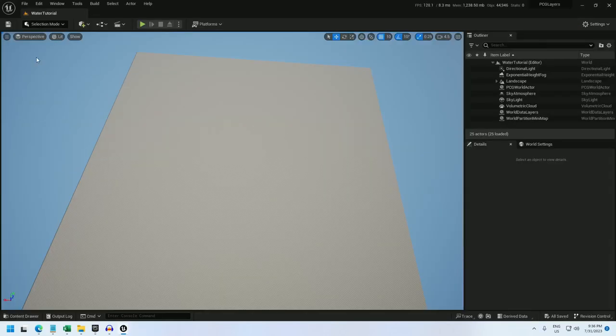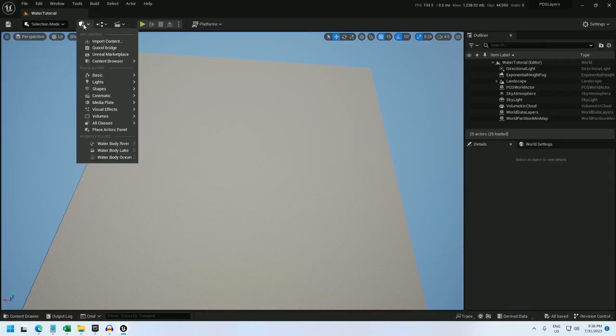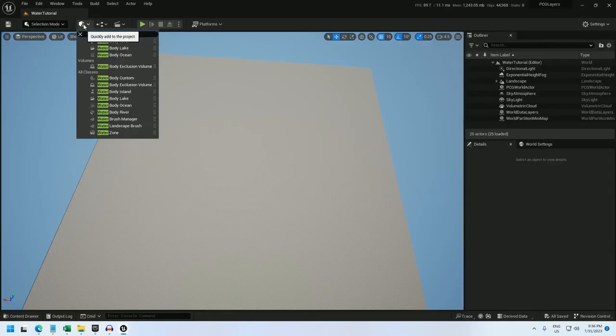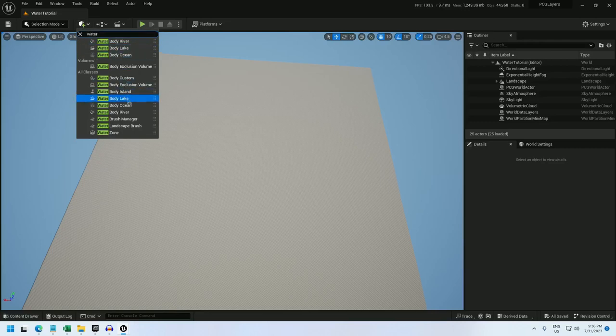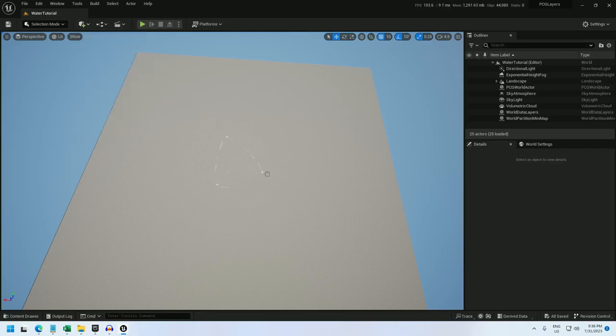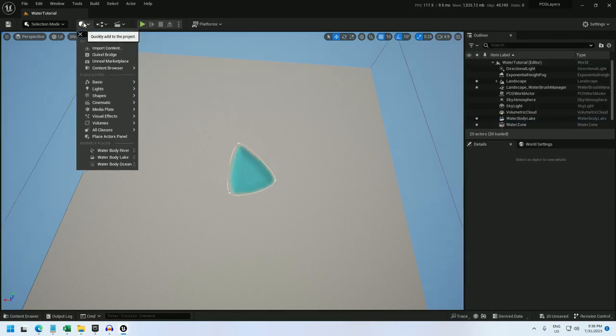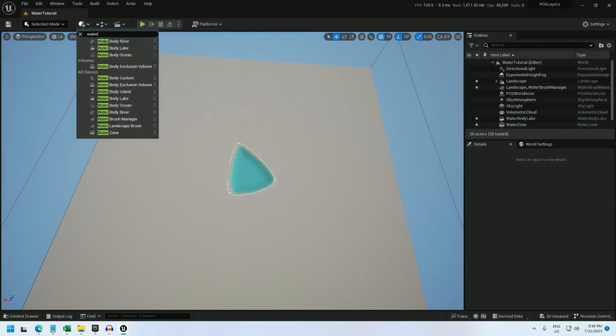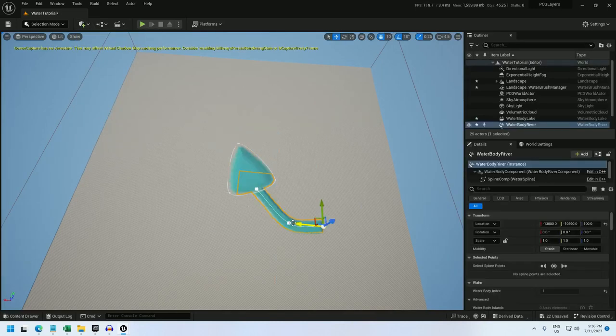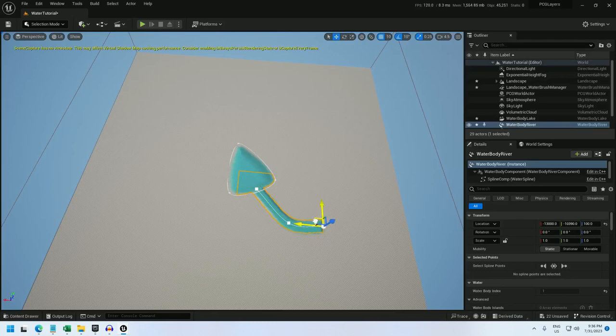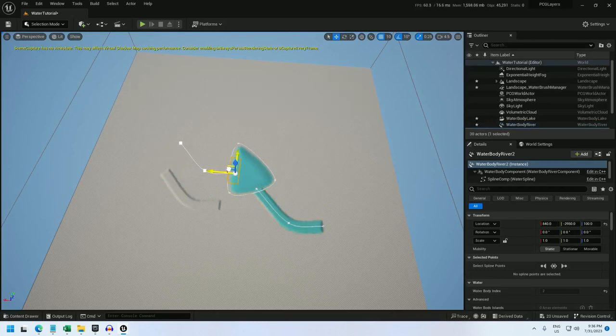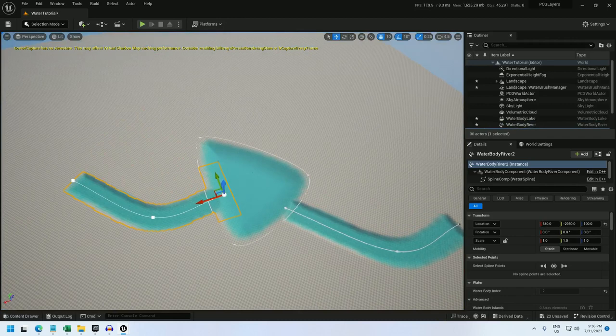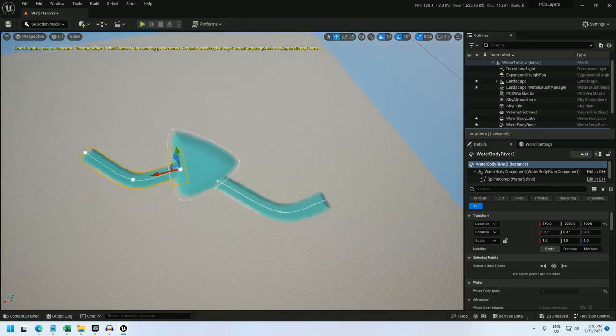All right, first thing I'm going to do is add a waterbody lake, and I'll add two rivers. Waterbody river, drag that out, and I will duplicate it, hold alt and drag it off to here. And there we go, we got two rivers connected up to this lake.